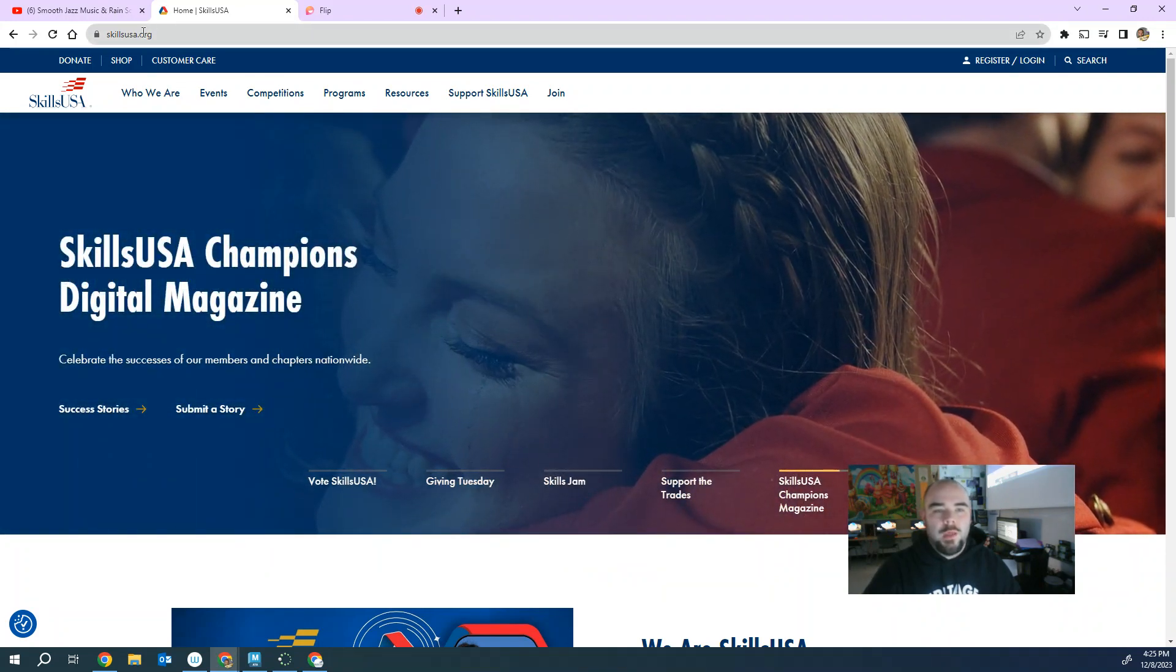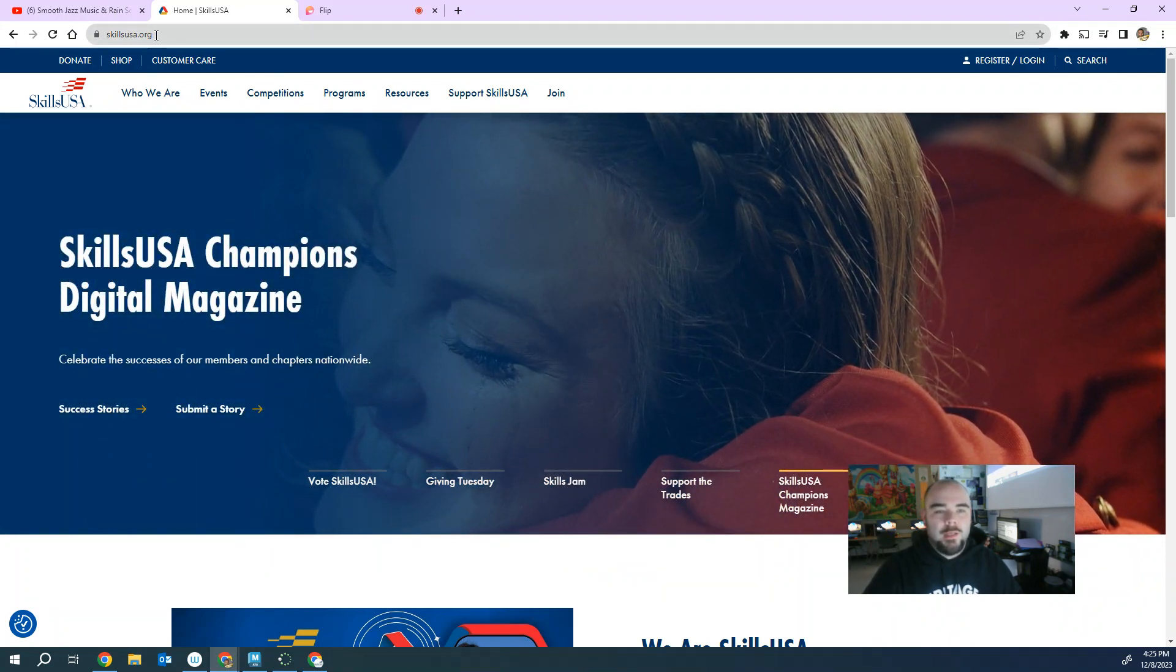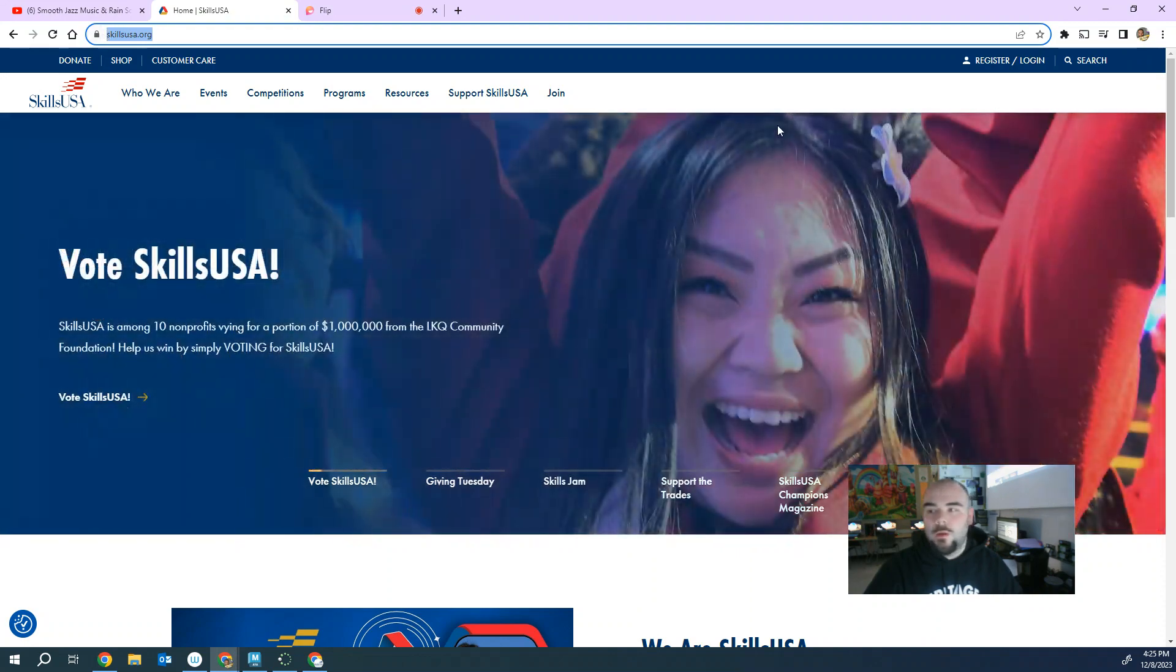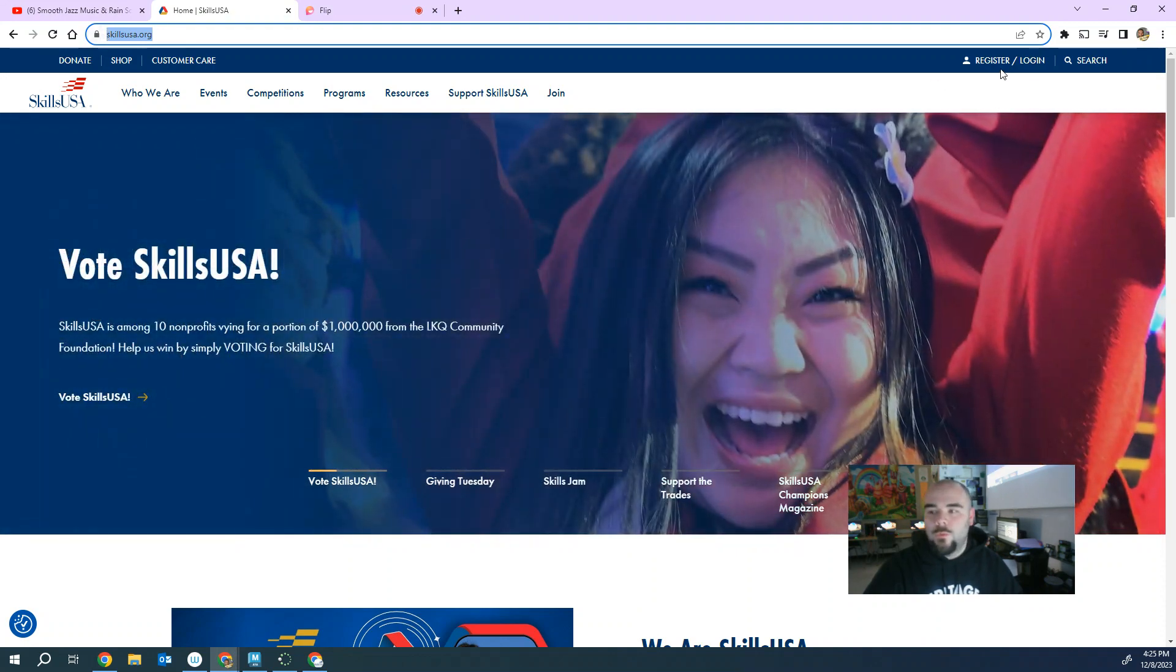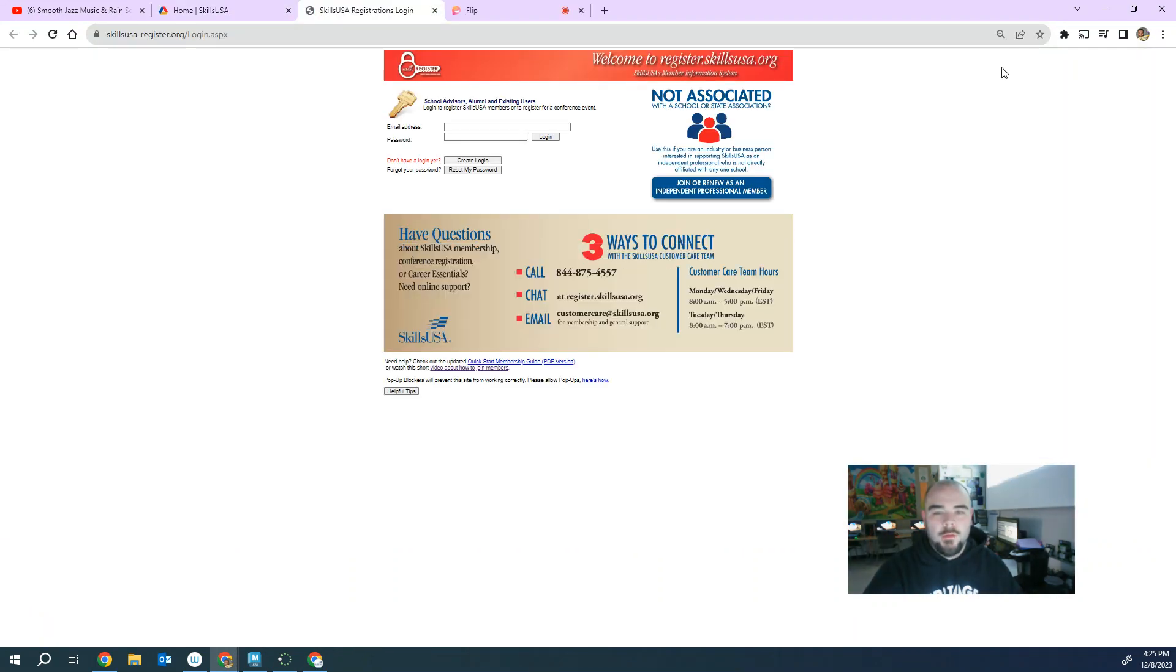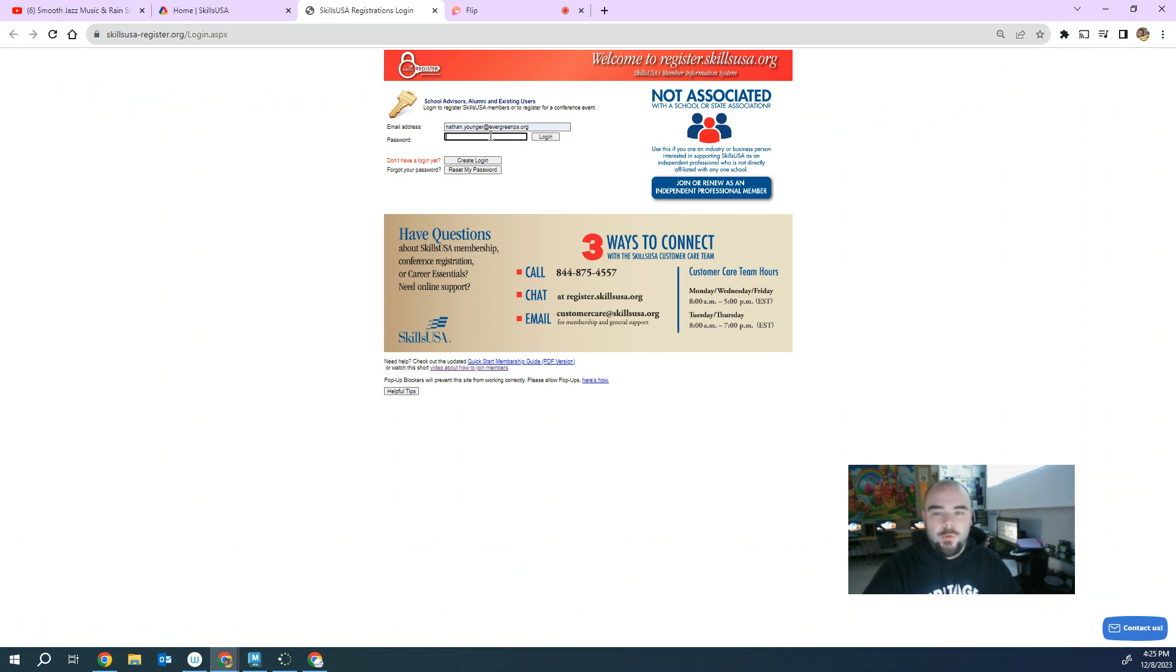So that's where you want to go ahead and sign into. So again, skillsusa.org. You're going to come up to where it says register and log in. So if you don't already have an account, make one, but I already have one. So I'm going to go ahead and log in here and I'll show you.